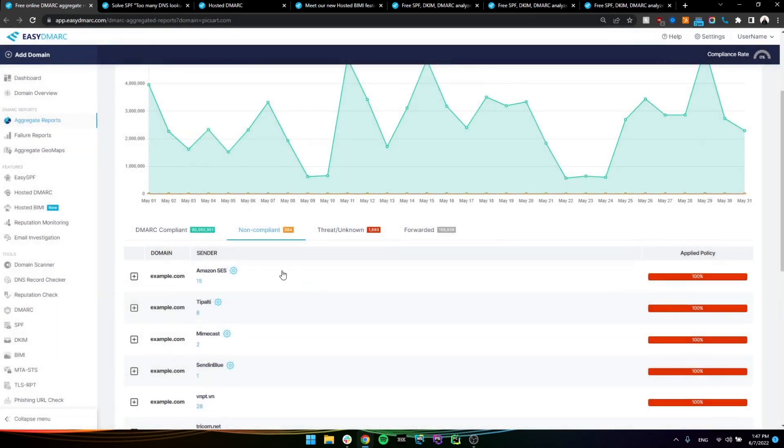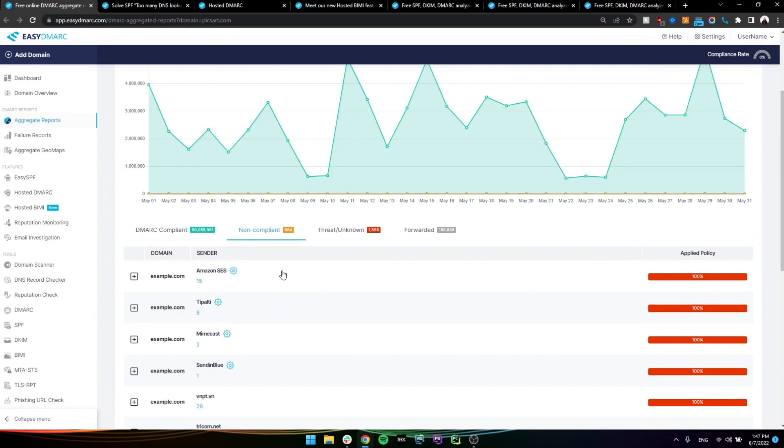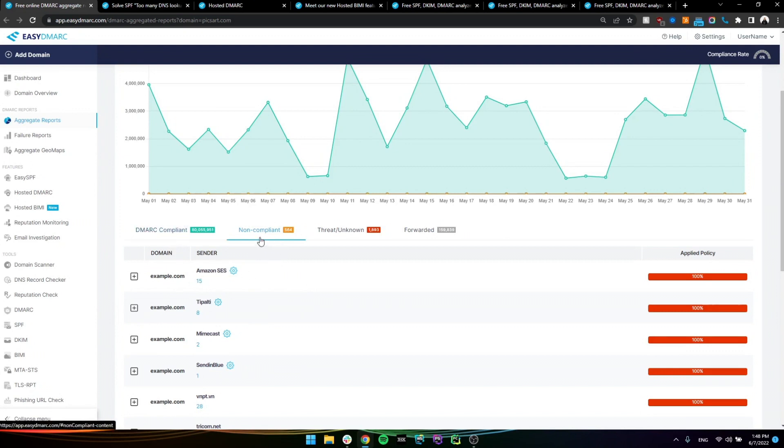And now the main thing that the user needs to do, since he is on the non-DMARC policy, which is the monitoring, is essentially verify all the legitimate sources and get them under DMARC compliant so we can initiate the enforcement process. Once we have done that, as in configure SPF, DKIM for these sources, for all the legitimate ones, we can see them under DMARC compliant. And once we verify that nothing legitimate is remaining in here, other than some bounces and sort of stuff,